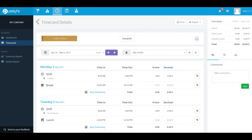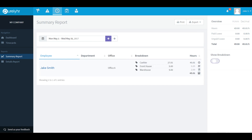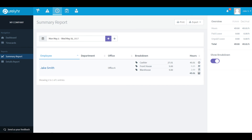The next section on your navigation bar is the Reports section. The first of the two reports available to you is the Summary Report. This report will show you the number of hours you've worked during the above time period. Click on the Show Breakdown button to see how much time has been worked on each job code, if job codes are enabled, and how much time was clocked for your shifts, breaks, and lunches.